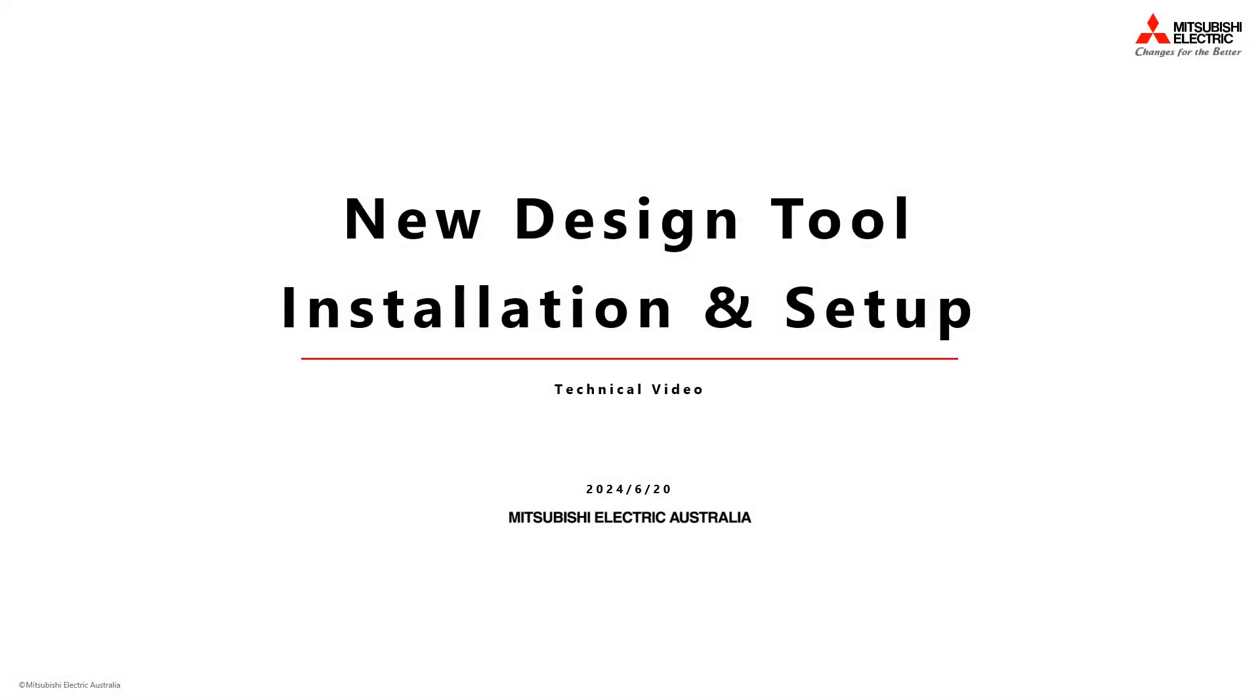Welcome to the Mitsubishi Electric Australia how-to video guide for installing the new design tool program to assist in designing Mitsubishi Electric air conditioning systems.